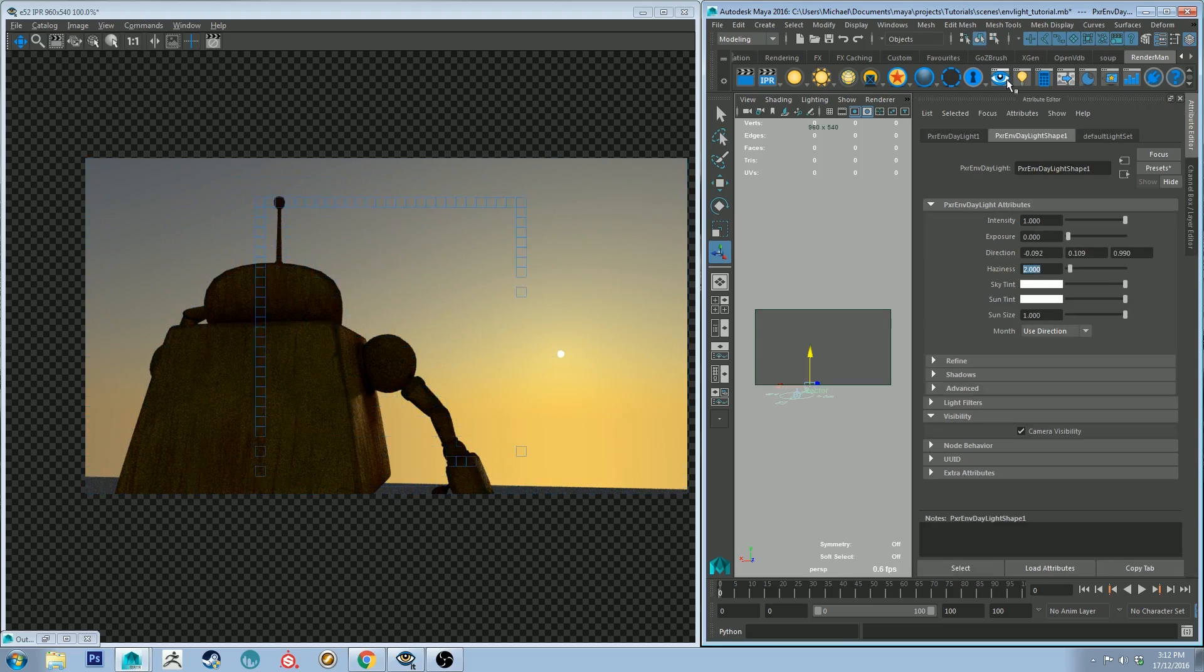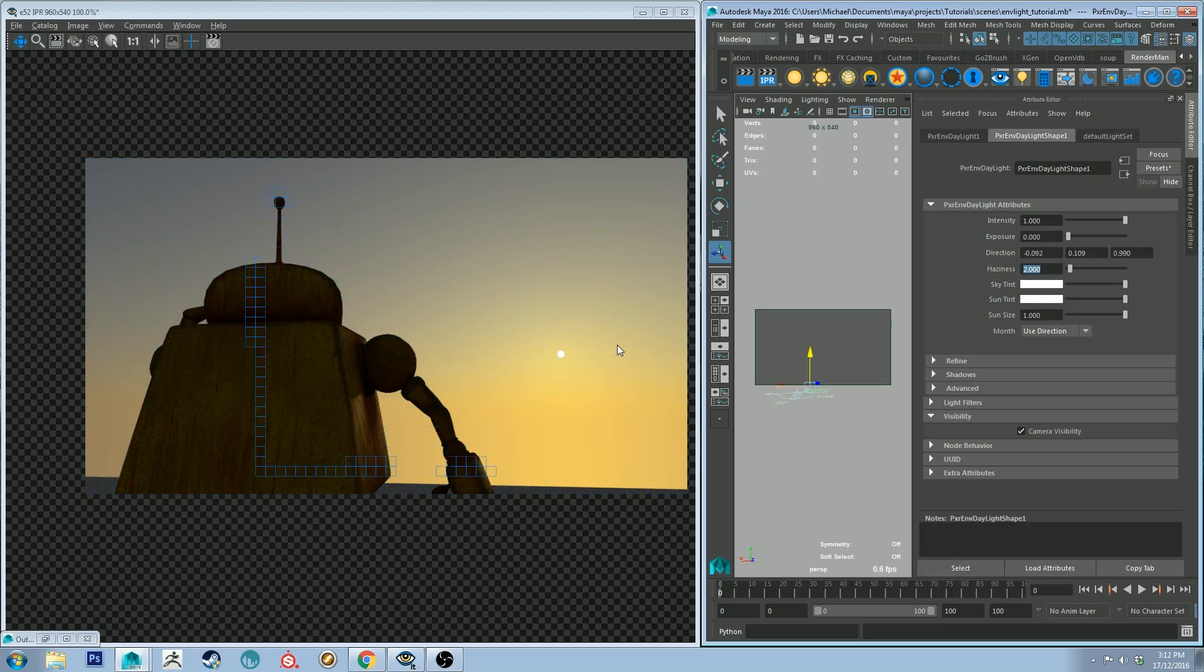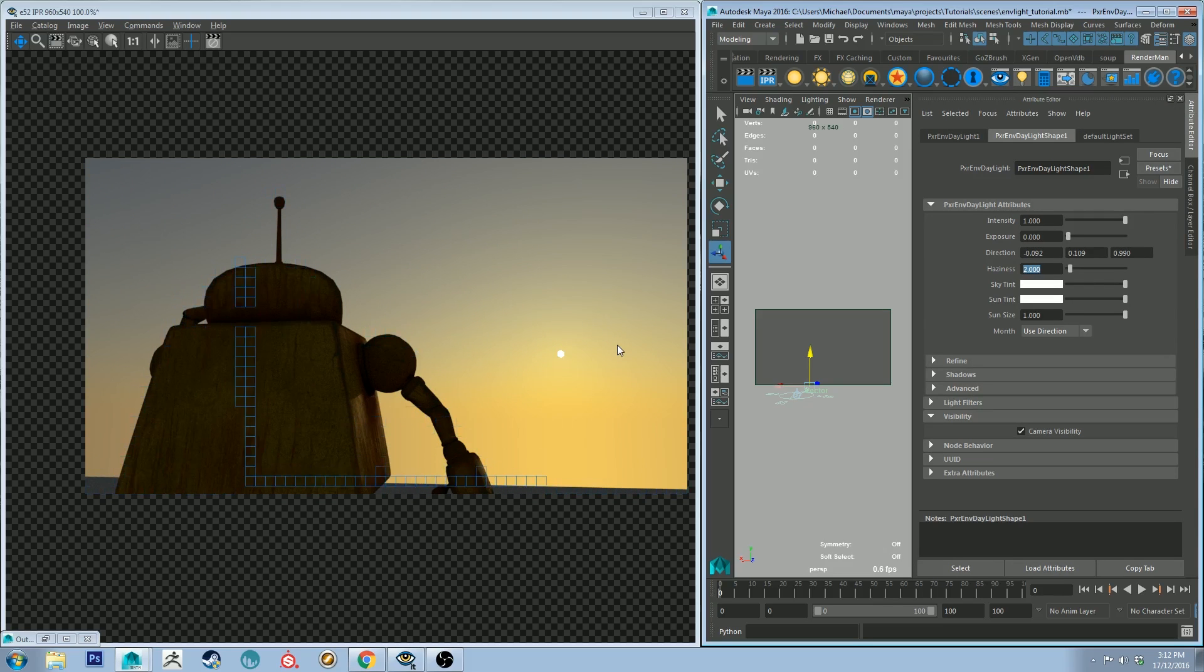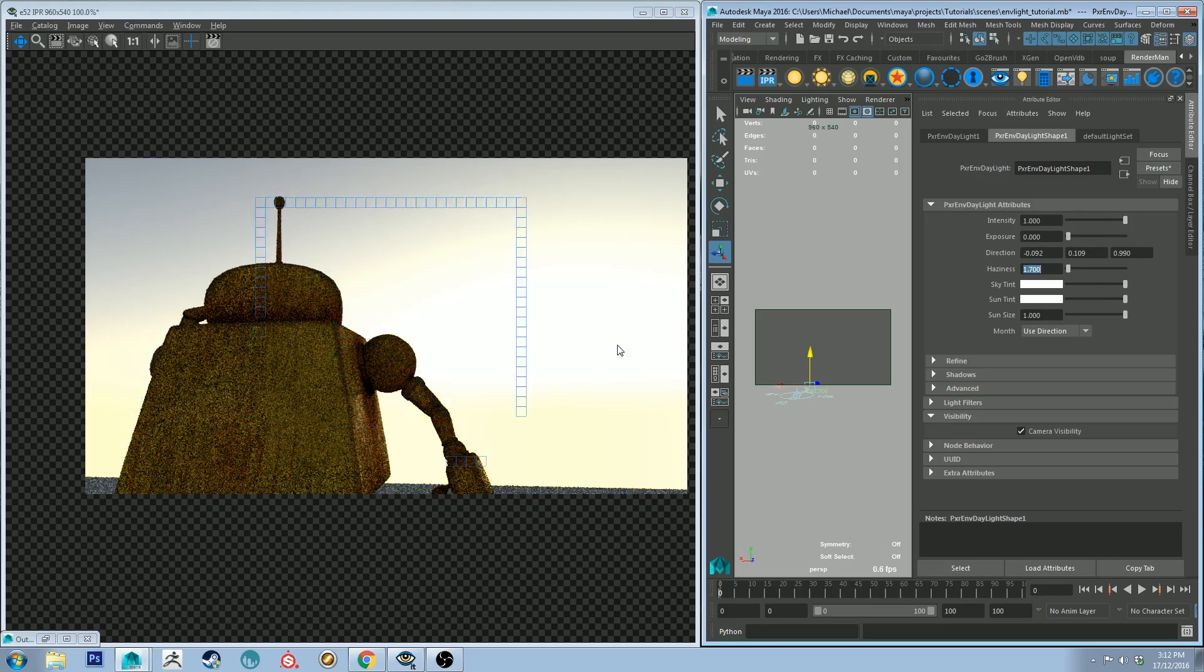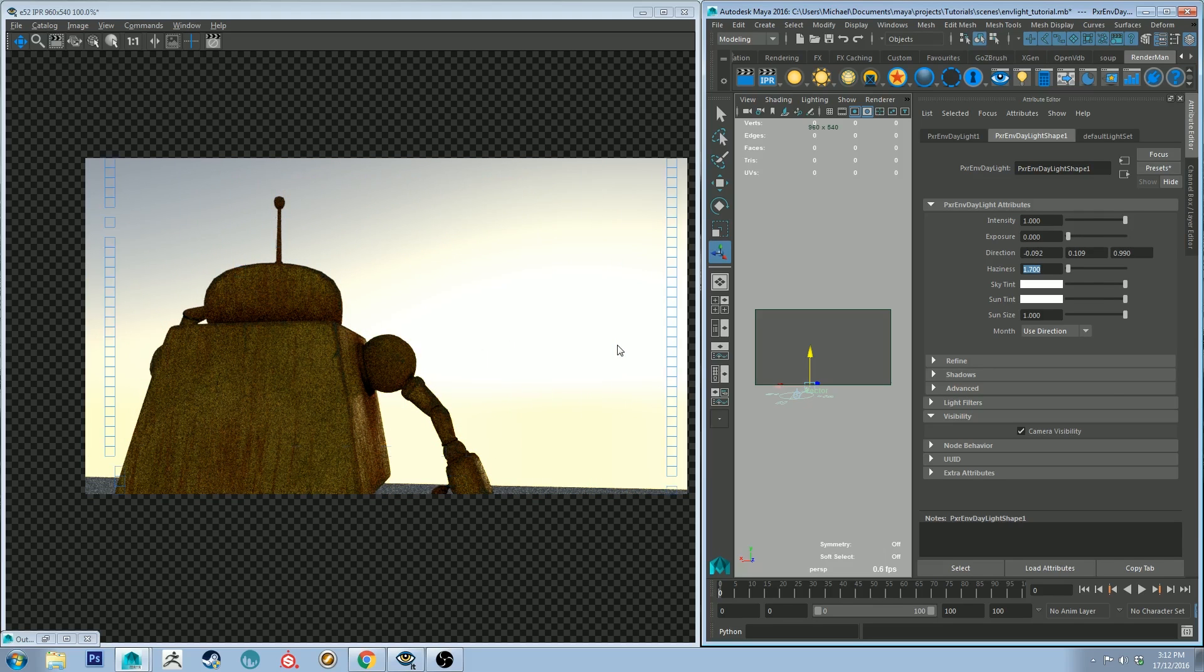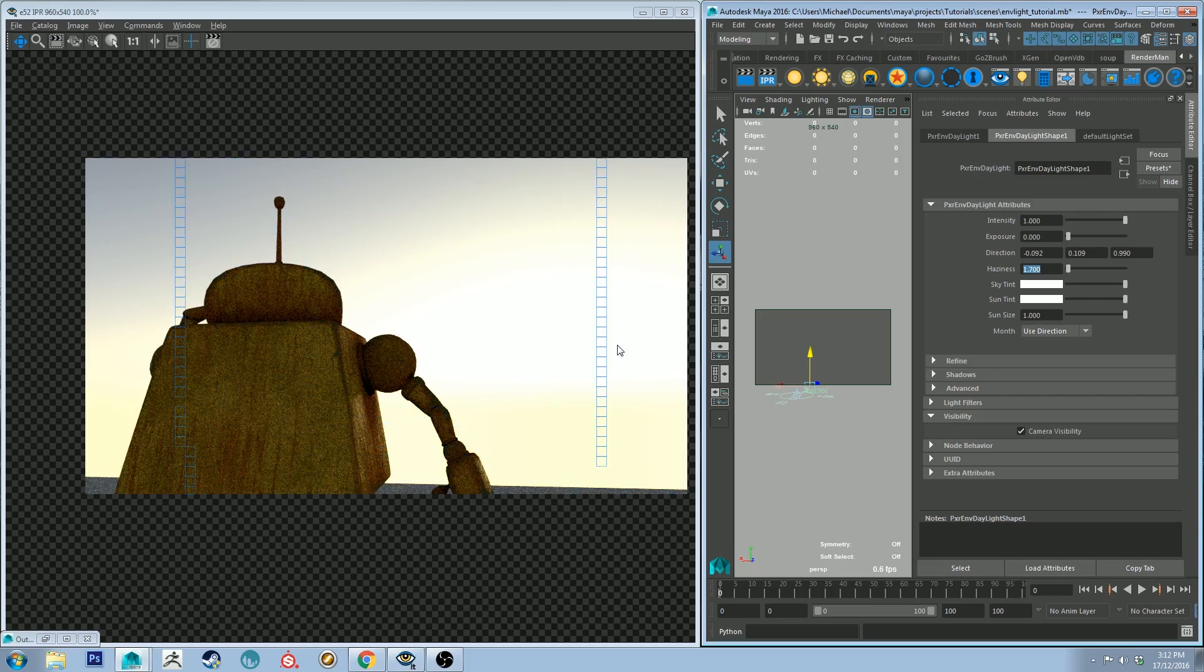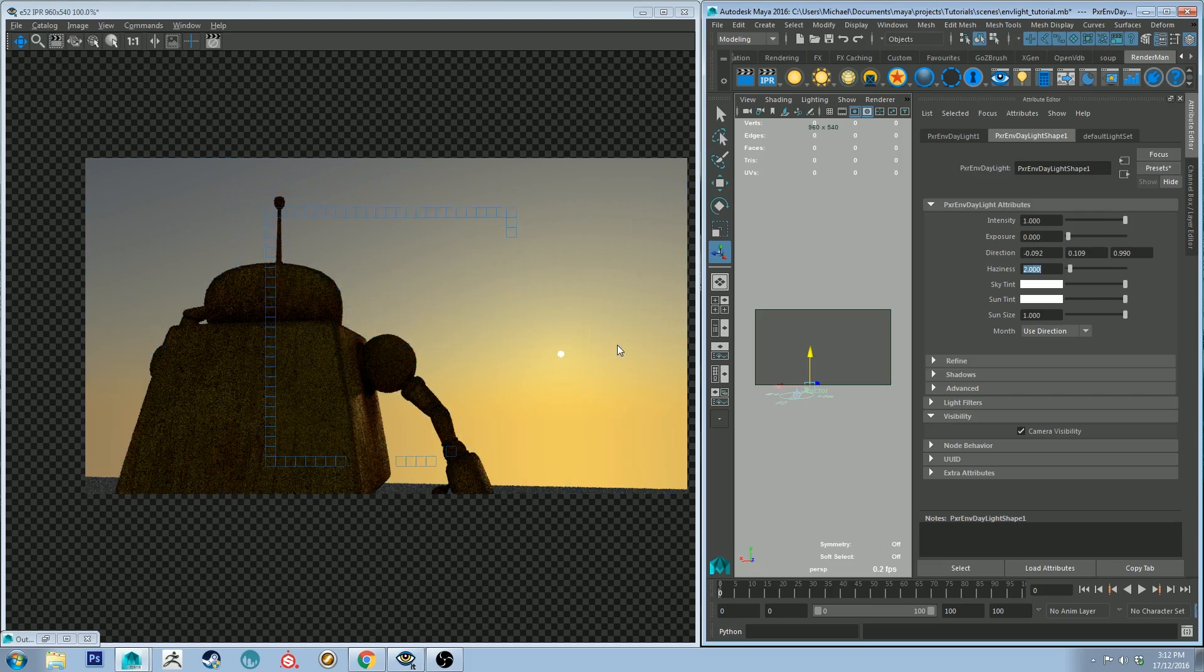Haziness is just the haziness of the horizon. You can control that by decreasing or increasing the value. The lowest value that you should probably be working with, according to the documentation, is 1.7, which would suggest a very clear day. As you can see, it blows out the sun quite a lot. Let's stick with 2 for now though.